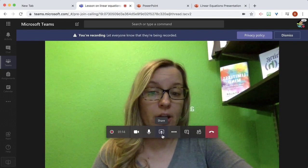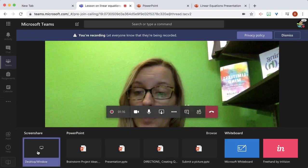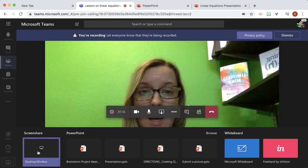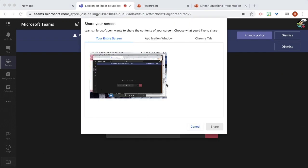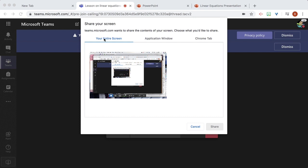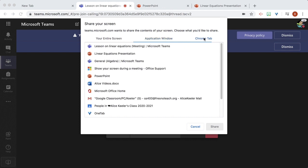I'm going to click the share icon and choose window desktop. And I want to do my entire screen or an application or a particular Chrome tab. And I have it in a tab of linear equations.